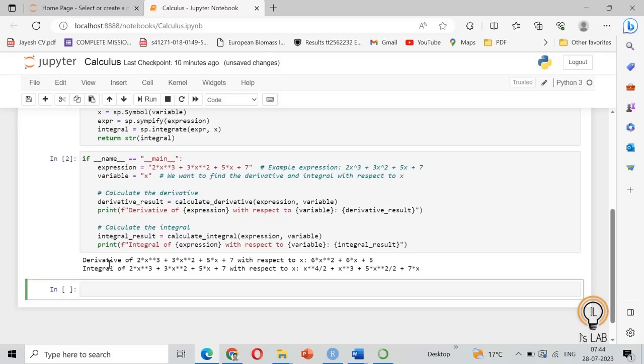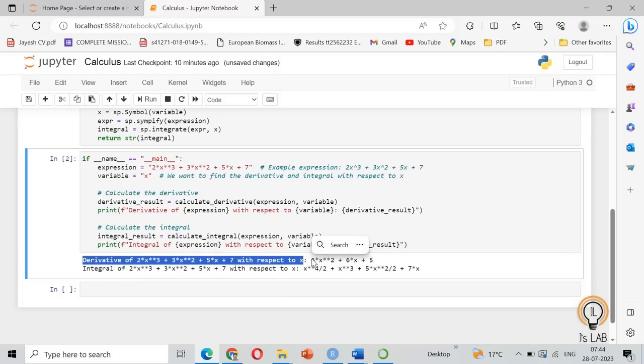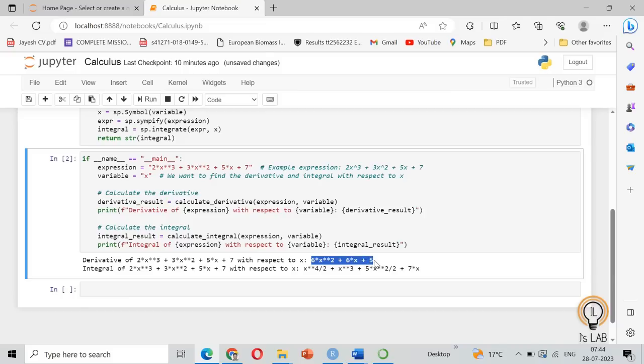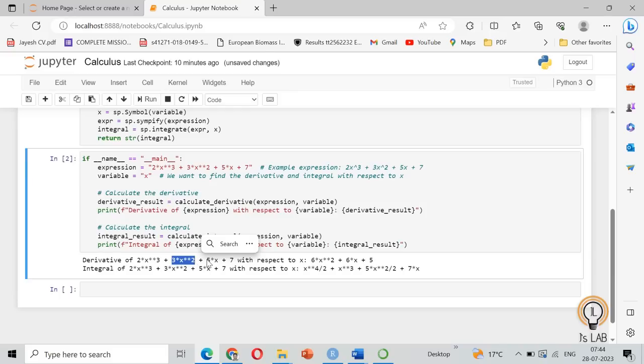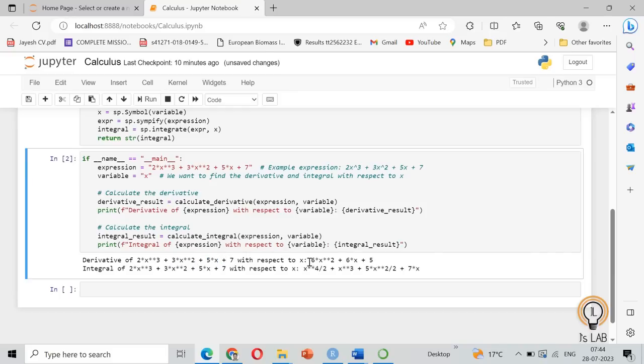We got the derivative of our expression with respect to X is 6X square plus 6X plus 5. That's true. So 2X cube will become 6X square, 3X square will become 6X, and 5X will be 5 and 7 will become 0. So the answer is correct.